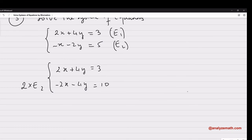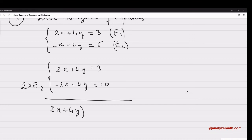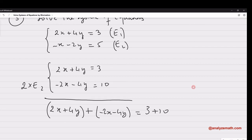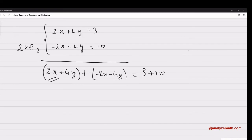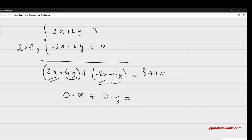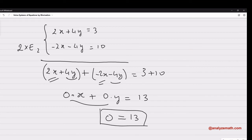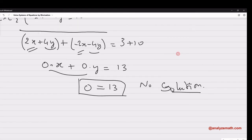Adding the two equations: 2x minus 2x gives 0; 4y minus 4y gives 0; and the right side is 3 plus 10 equals 13. So we get 0 equals 13, which is a contradiction — this is not possible. The conclusion is: no solution. This system of equations has no solution.